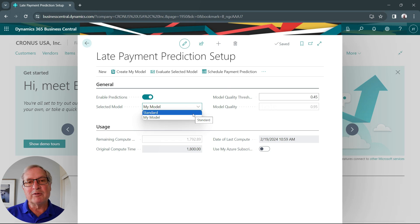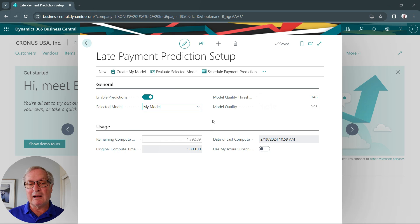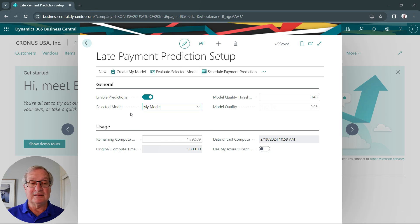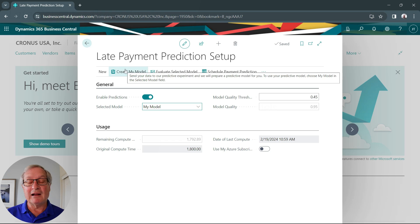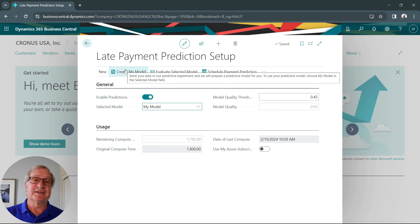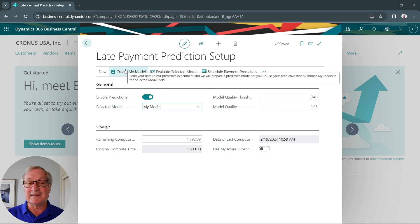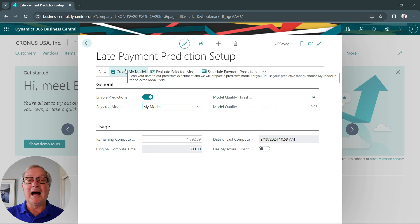What I would prefer to do is use my own model. You can set up your own model here — it's easy to create. Just create my model, and what it does is look at the data in your system and creates a model to fit your system, your data, and your business. Then it will predict the likelihood of open invoices being paid on time or not.